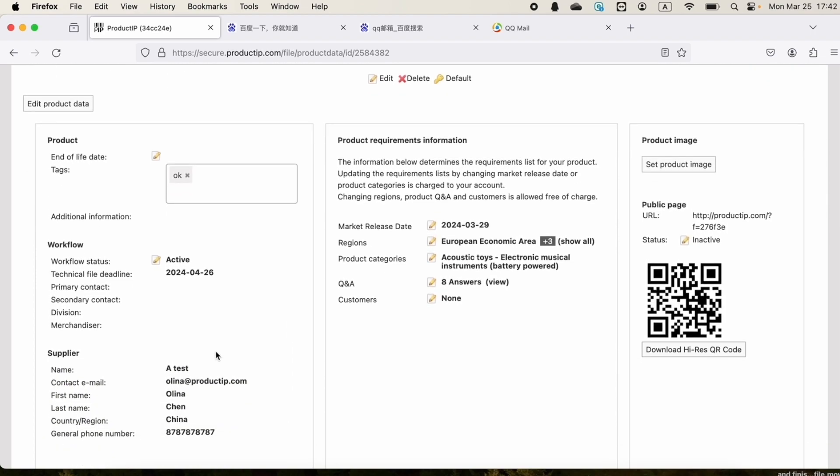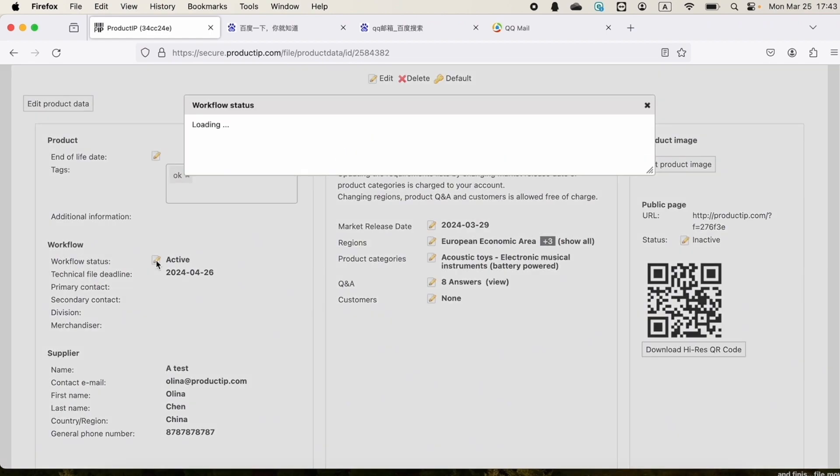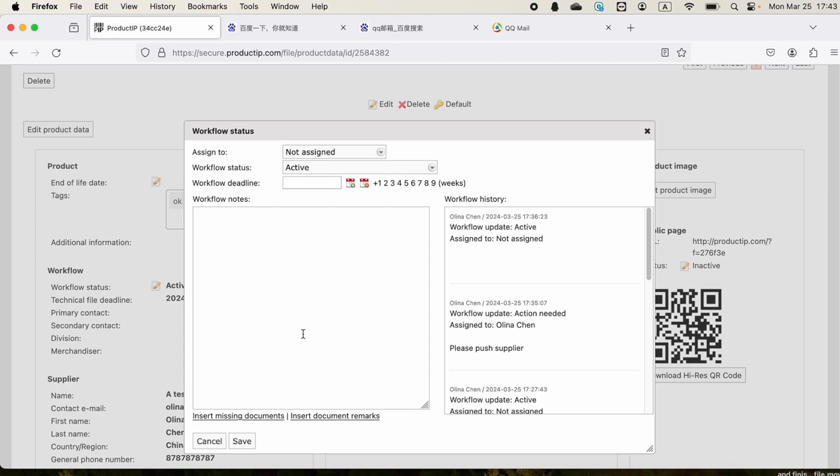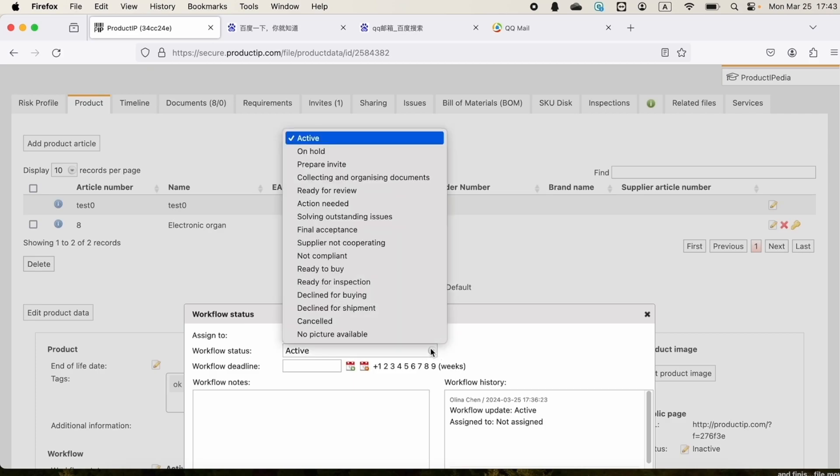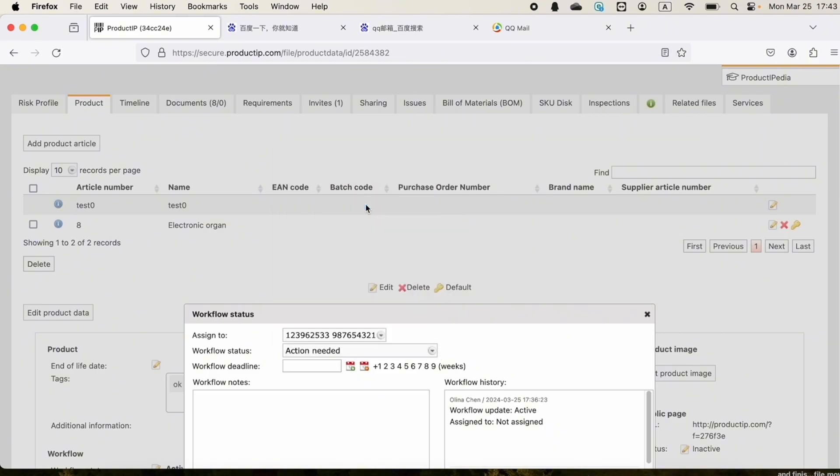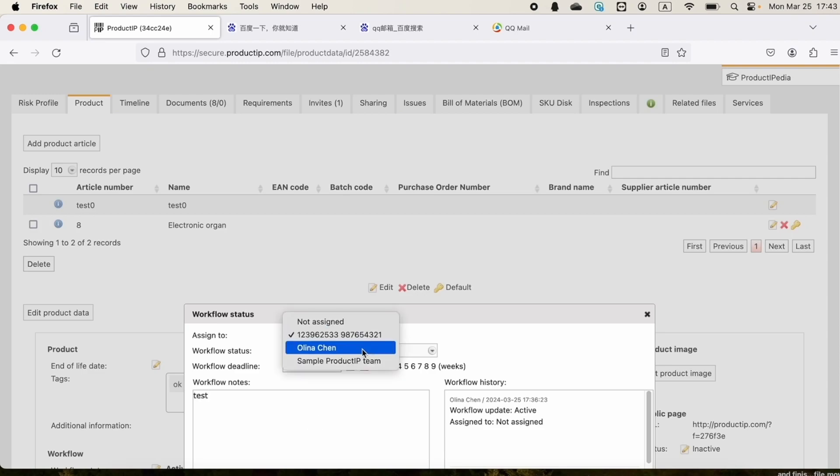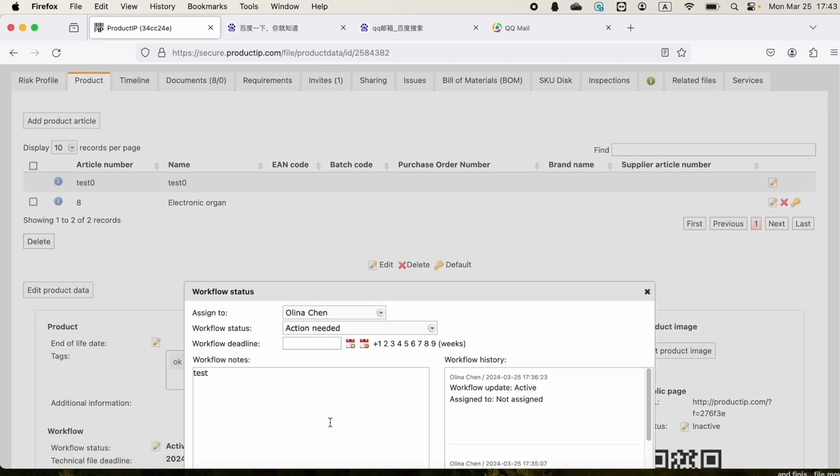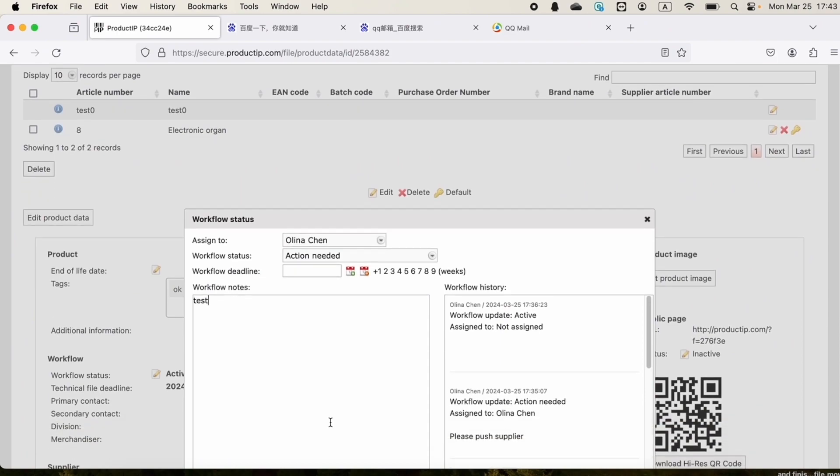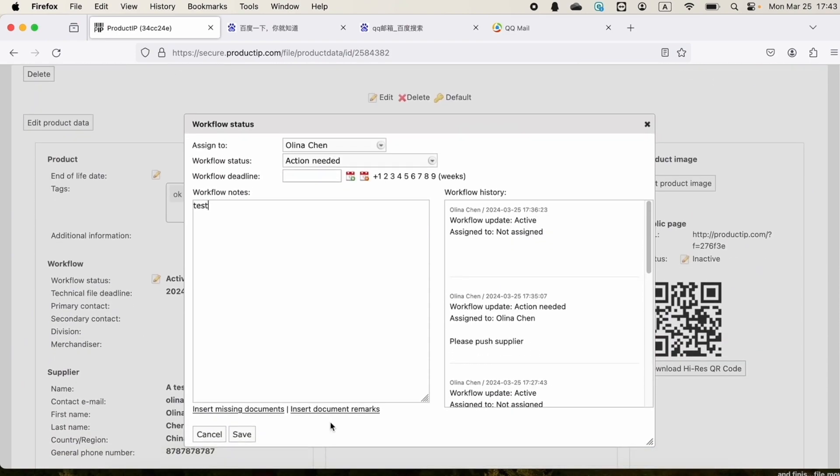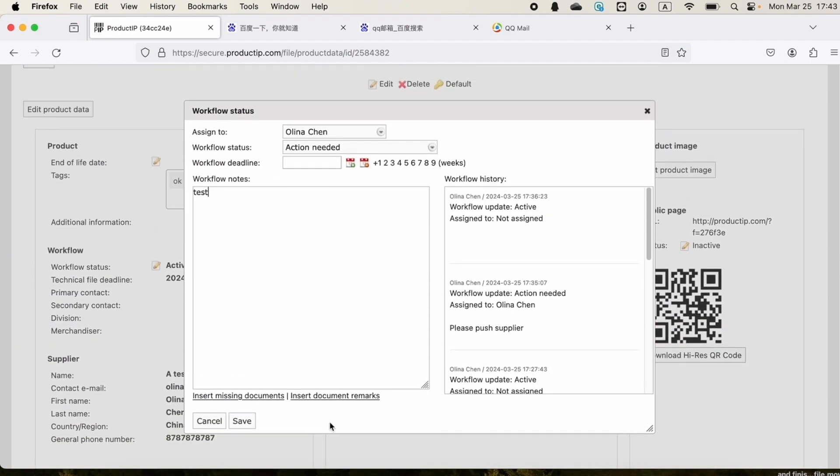We can also change the workflow status of this file. For example, when a document request has not been accepted by the supplier, we can change the file's workflow status to action needed and assign it to the colleague responsible for this supplier. Click on save.